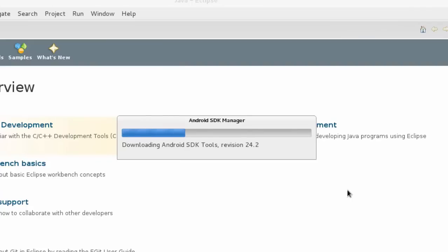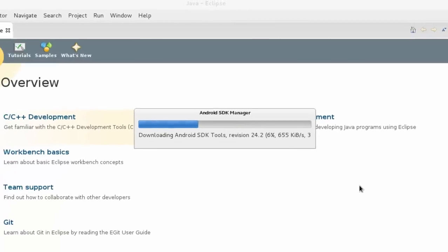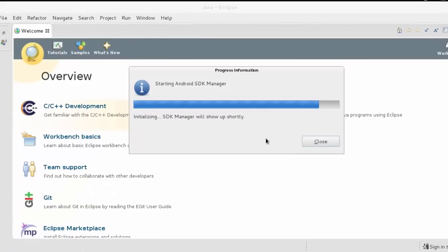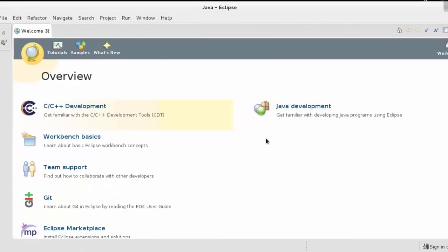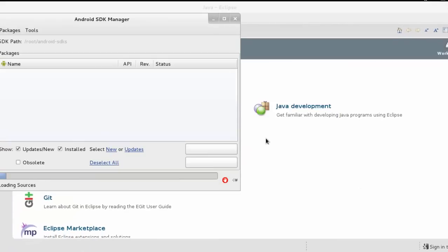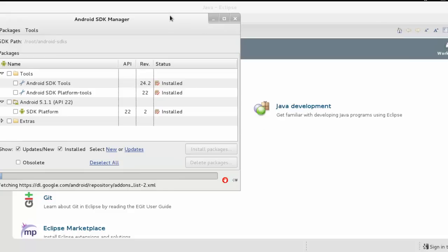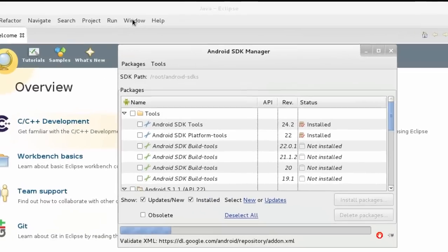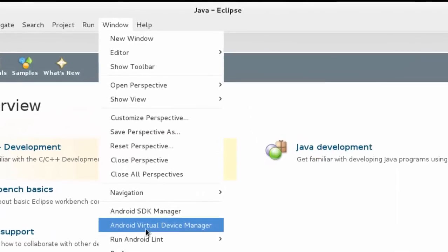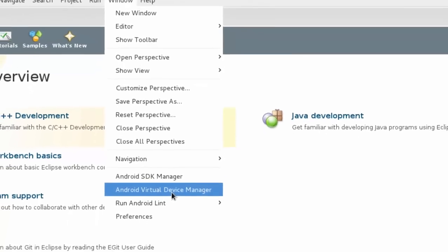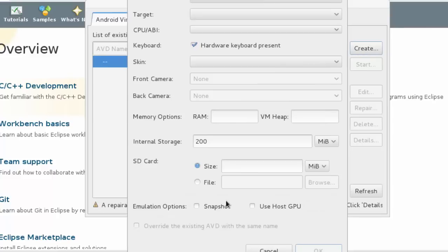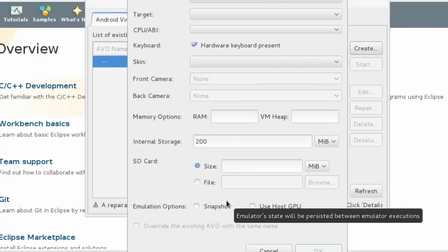It will download and install your Android SDK tool. It may take time depending on your internet speed. And you can see here, you can also see Android Virtual Device Manager that we are going to use for our Android penetration testing.